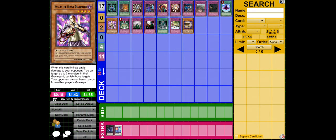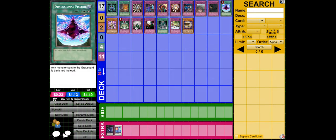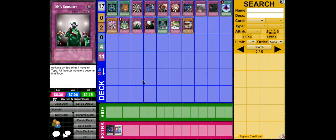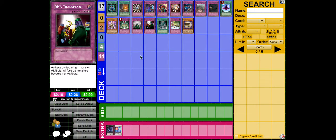We have D.D. Crow to banish Bujins from the grave. Macro Cosmos, same as Macro Fissure. DNA Surgery for the Fiendish Chain and Horn of the Phantom Beast, all of that. DNA Transplant for the Honest.